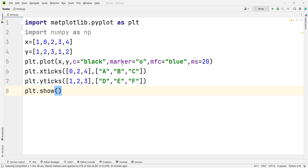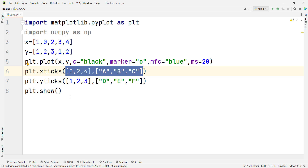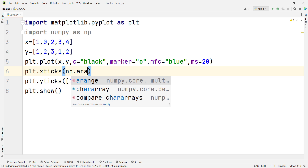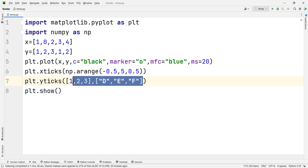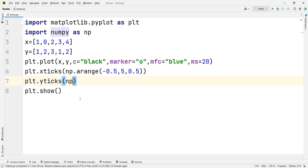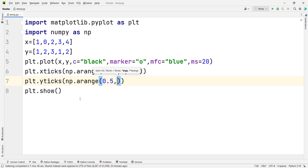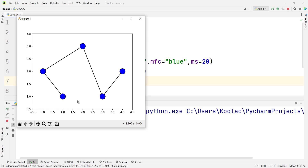Remember that instead of passing a list of values to xticks and yticks, you can pass other things as well. For example, I can pass a range of numbers using np.arange from the NumPy package — a range from minus 0.5 all the way up to 5 with a step of 5. I also change the Y ticks using np.arange with a range from 0.5 to 4 with a step of 0.5. If I run the code, you can see the X tick and Y tick values in the output.